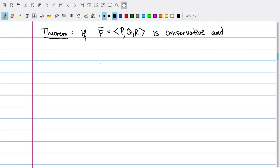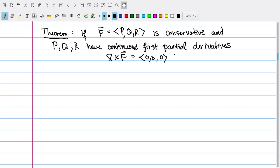So that's the theorem we just proved. If I have a conservative vector field and those partial derivatives of P, Q, and R exist, then the curl of F must be zero. This gives us a way to detect if a field is not conservative — just take its curl, and if it's not the zero vector, then it can't be a conservative vector field.